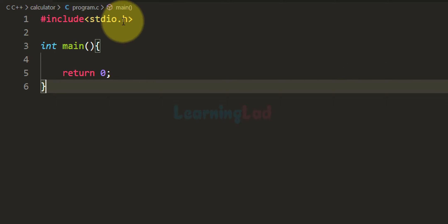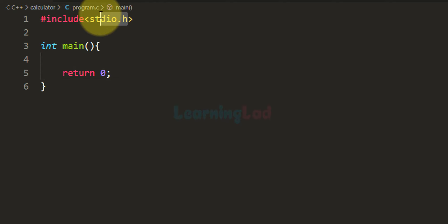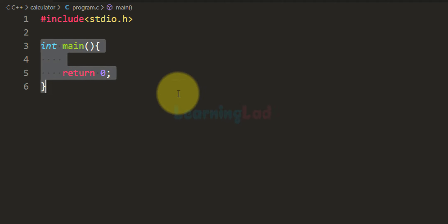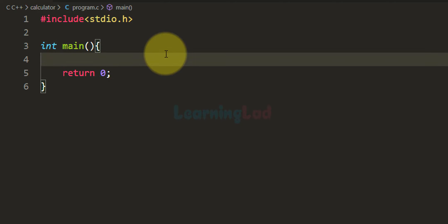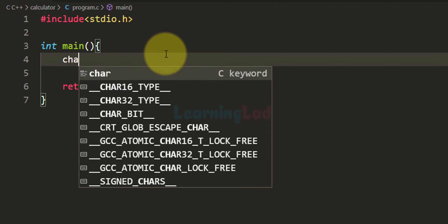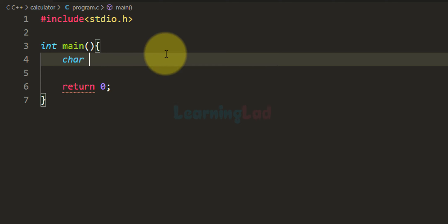Here I have already written some code. I have included the stdio.h header file so that we can use built-in functions like printf and scanf. We have the main function which is the entry point of our program. The first thing we do is declare the variables we need. We will ask the user to enter the operator, so we need a variable of character type, and I am going to call this variable 'operator'.